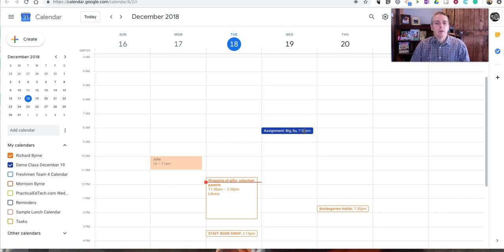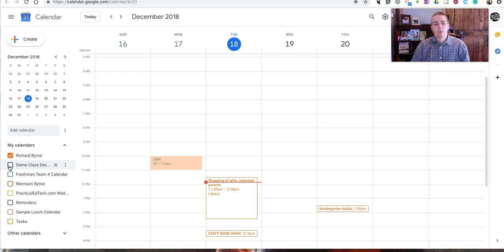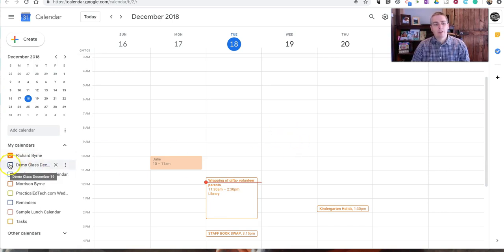If I don't want those assignments to show up every time I log into my Google Calendar, you can simply click on it and remove the check mark and that assignment disappears.